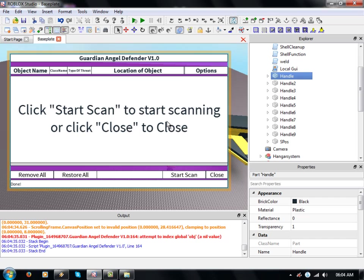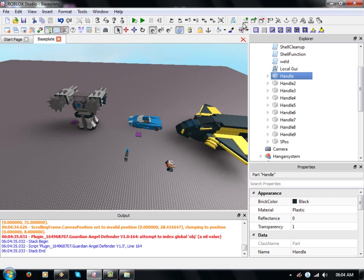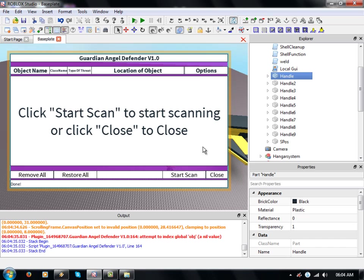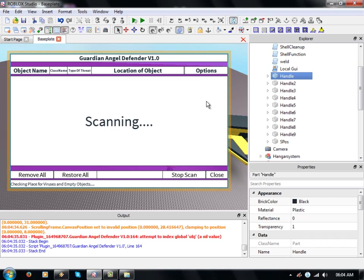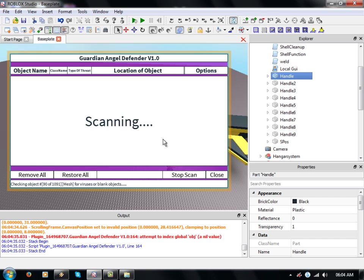Let's close it down and restart it. Let's re-scan the place and it should re-add them. Here we go.